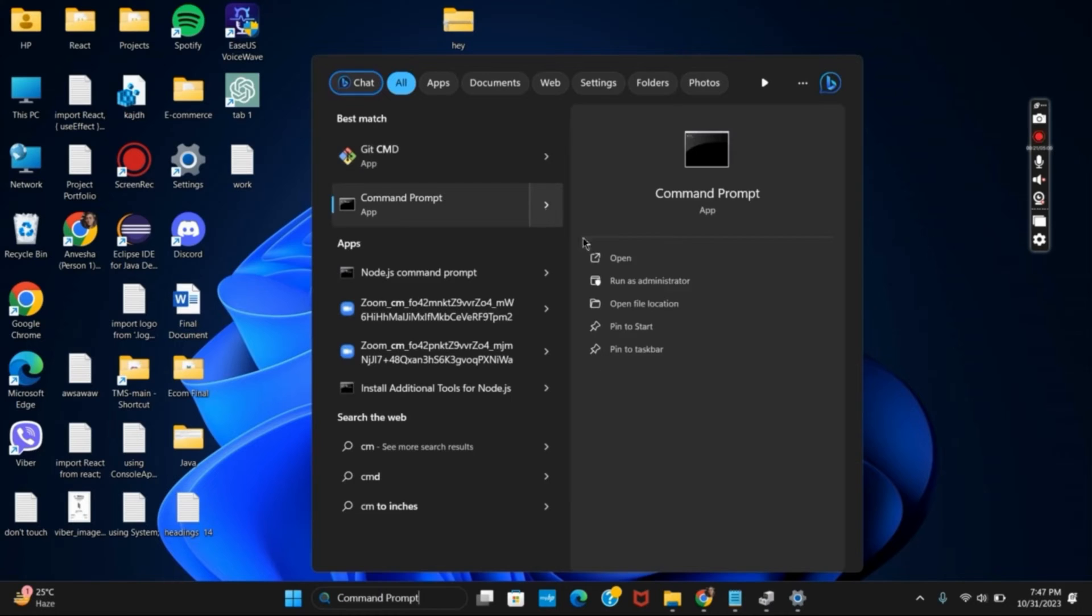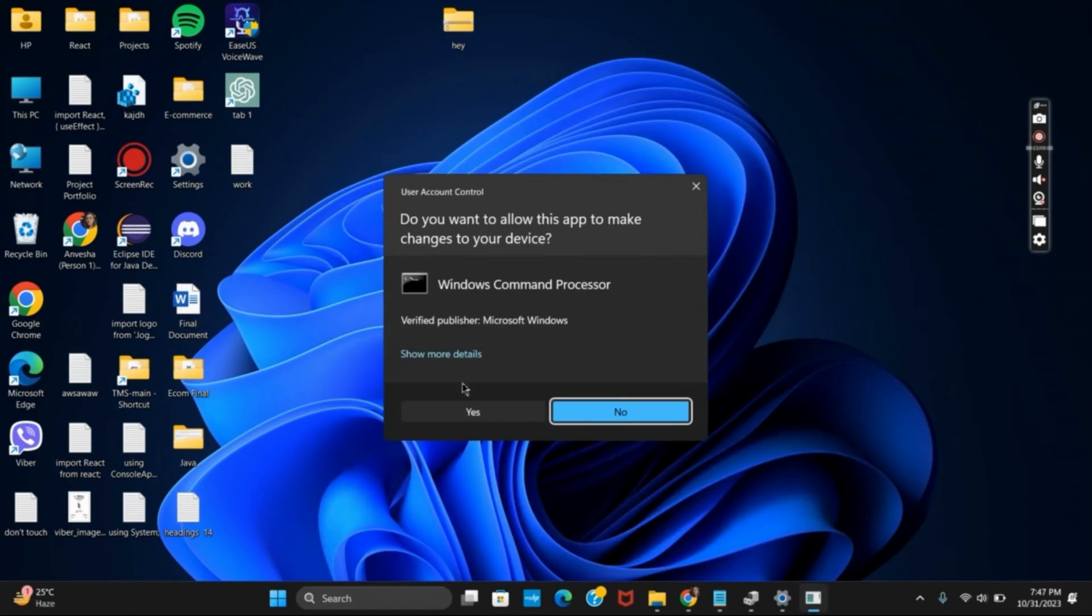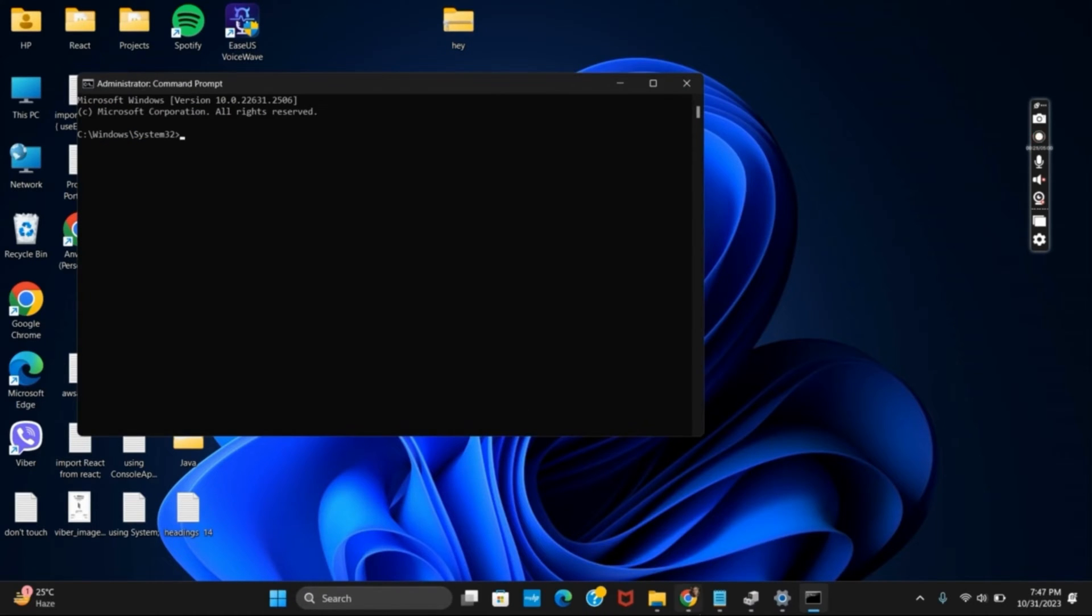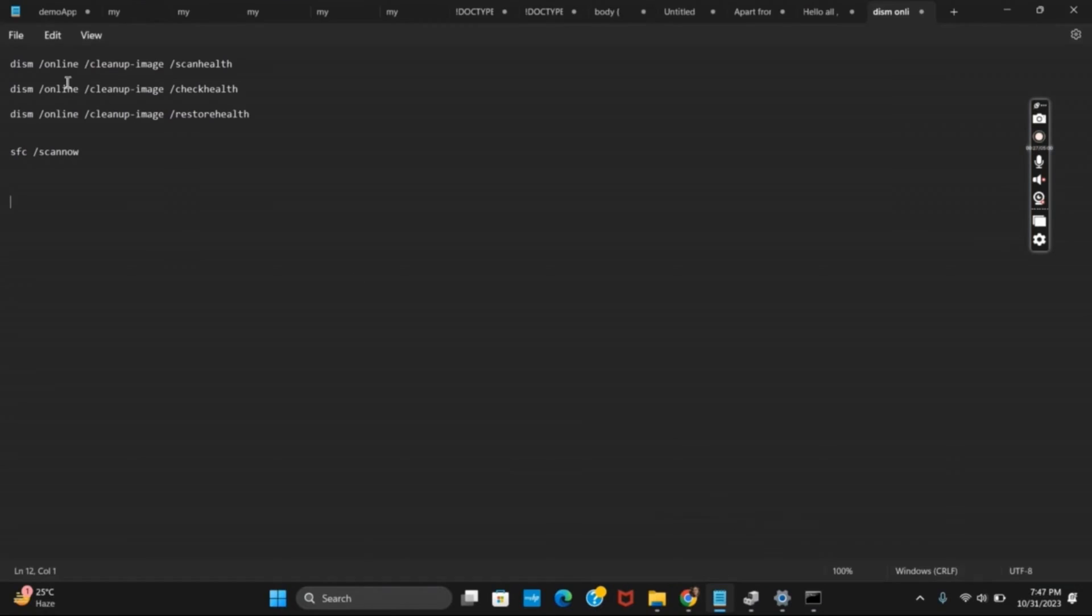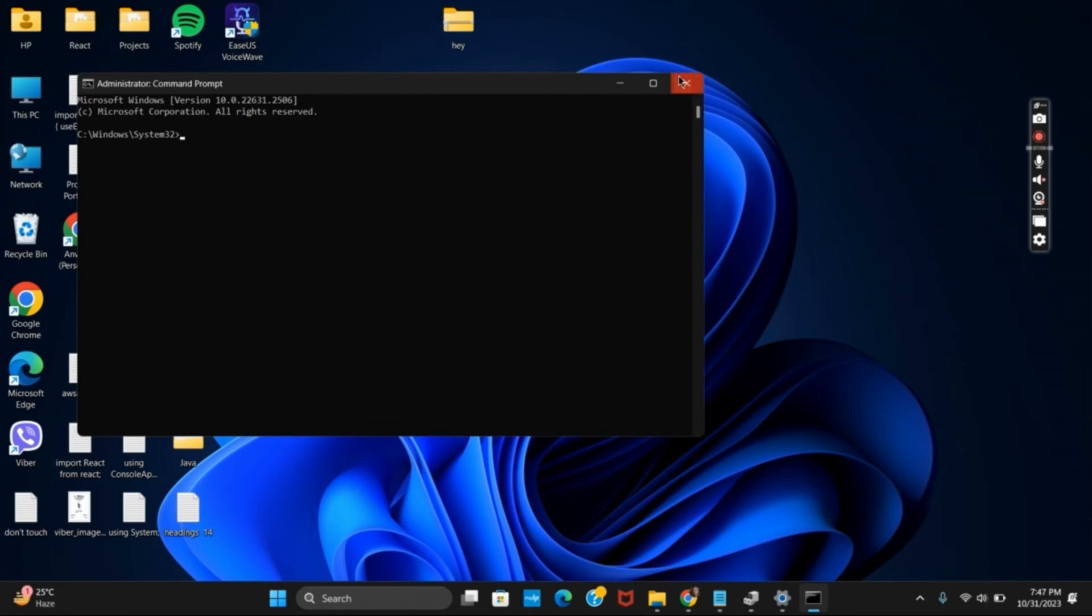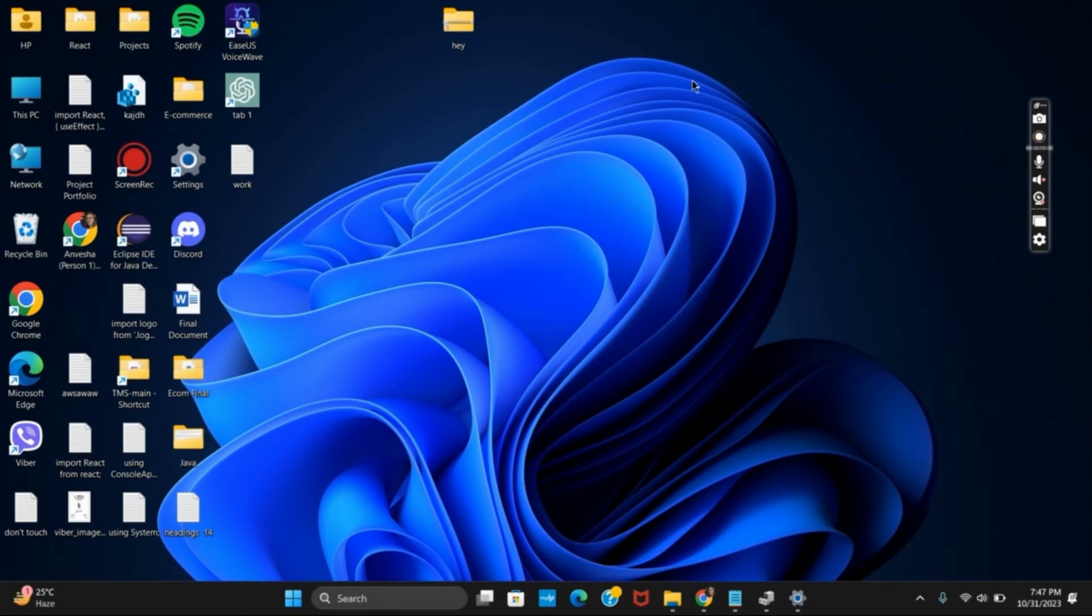First, go to Command Prompt and run it as administrator. There are a few commands you can use. For DISM: scan health, check health, and restore health. After that, use SFC scan now. This way you can solve all the corrupted files and fix the issue.